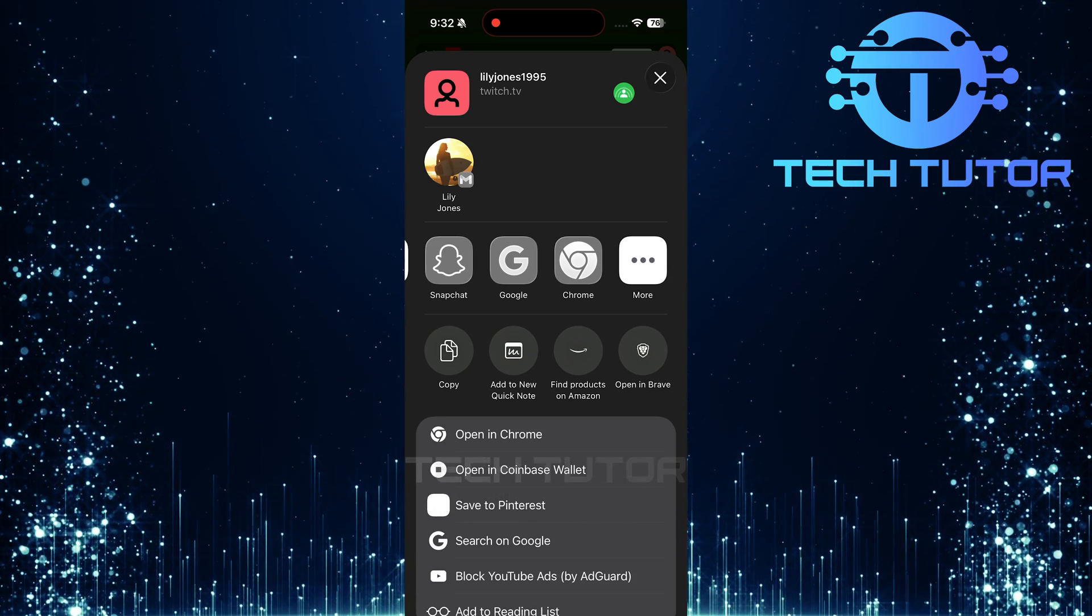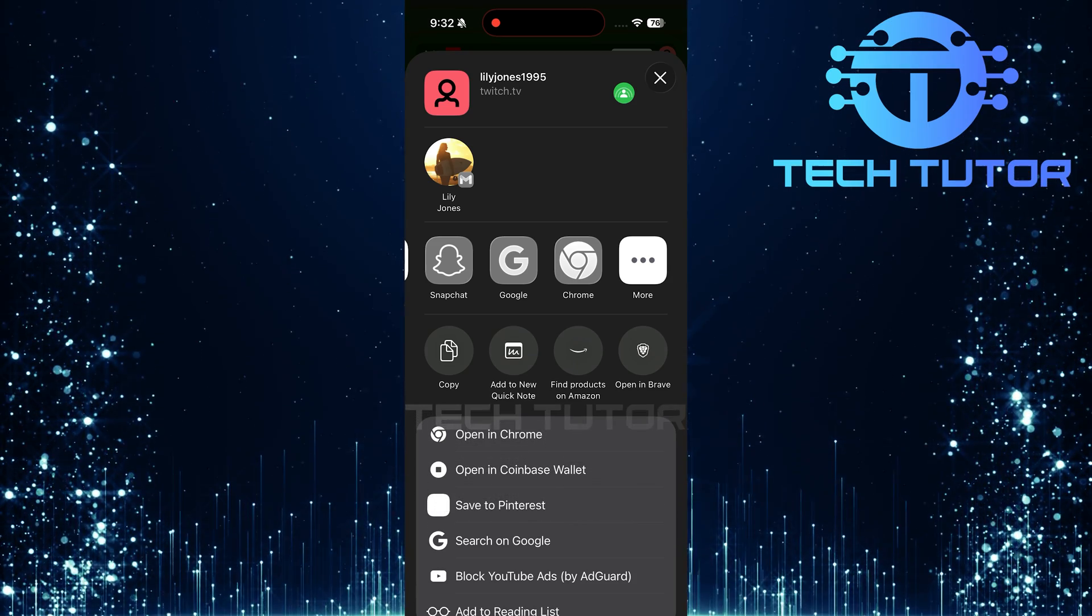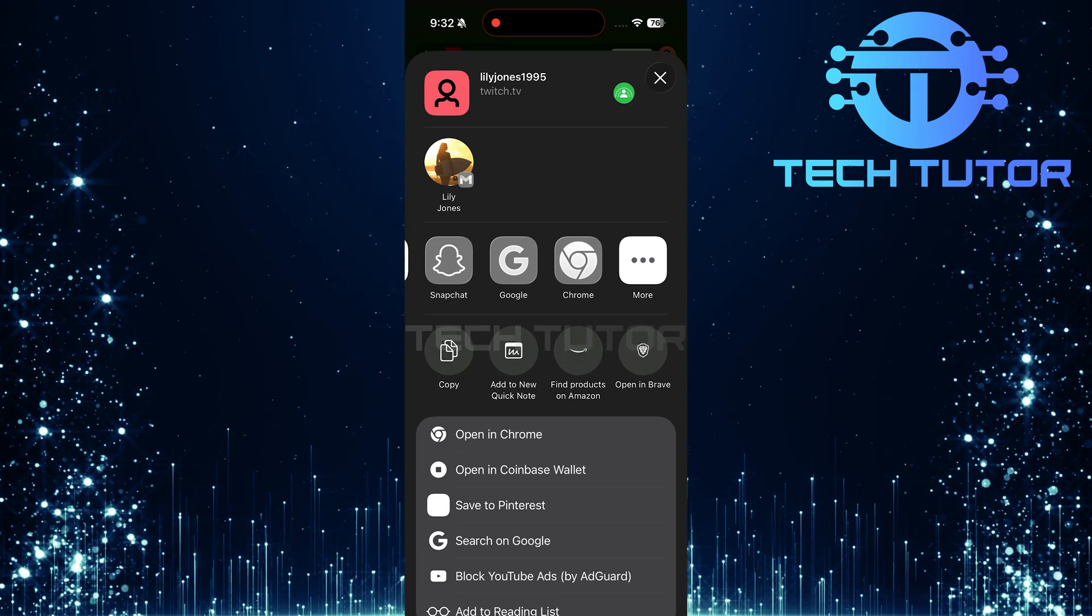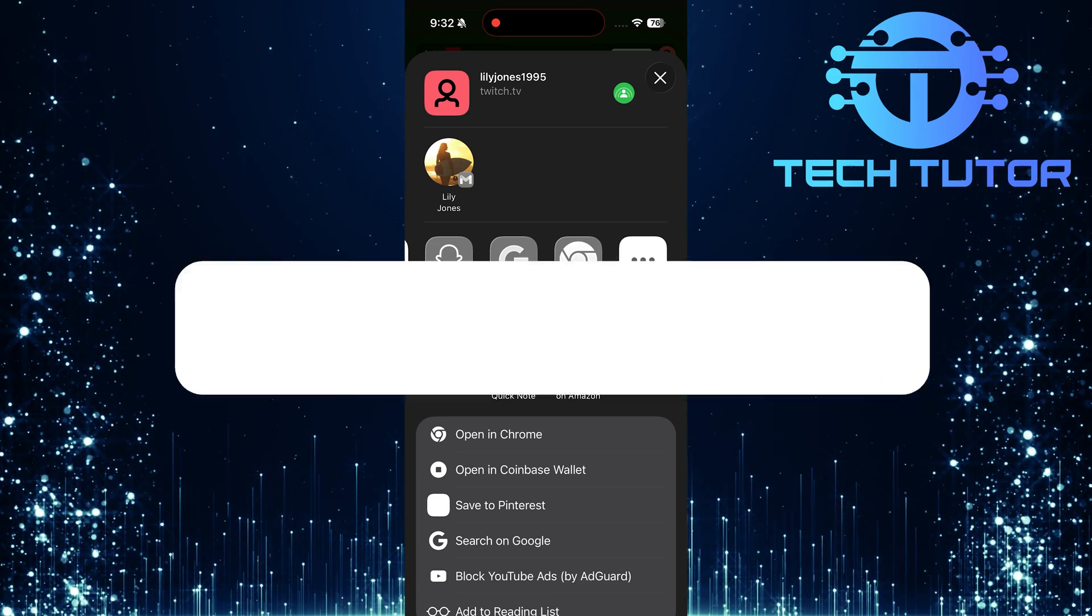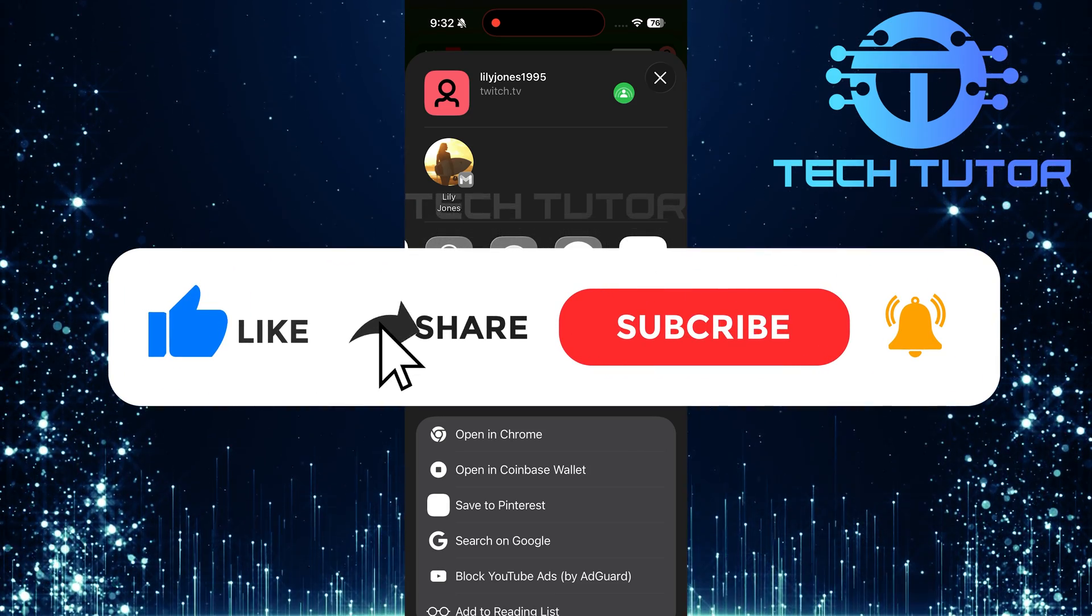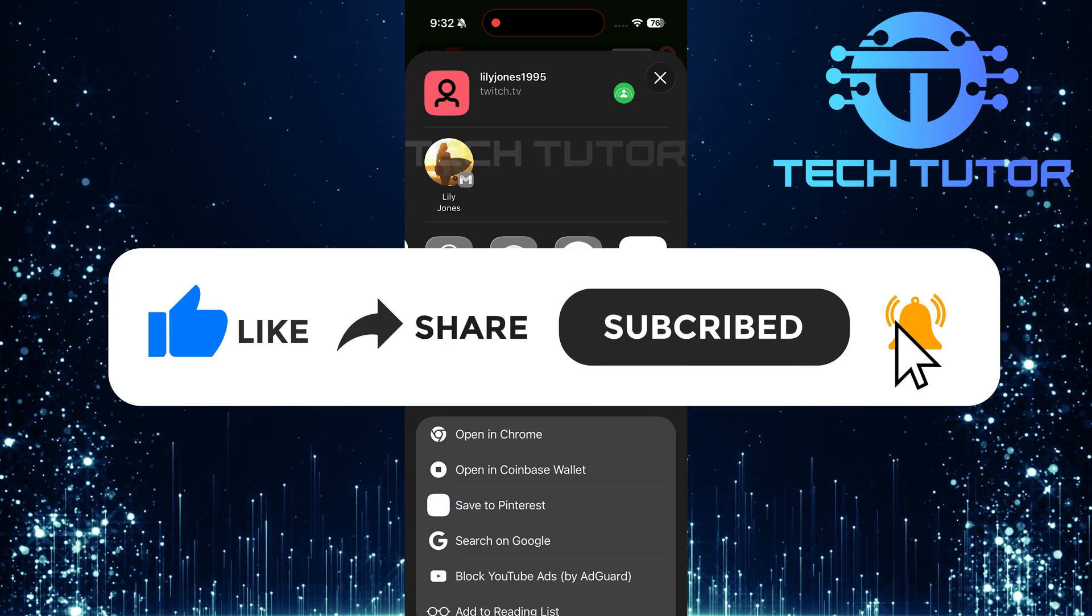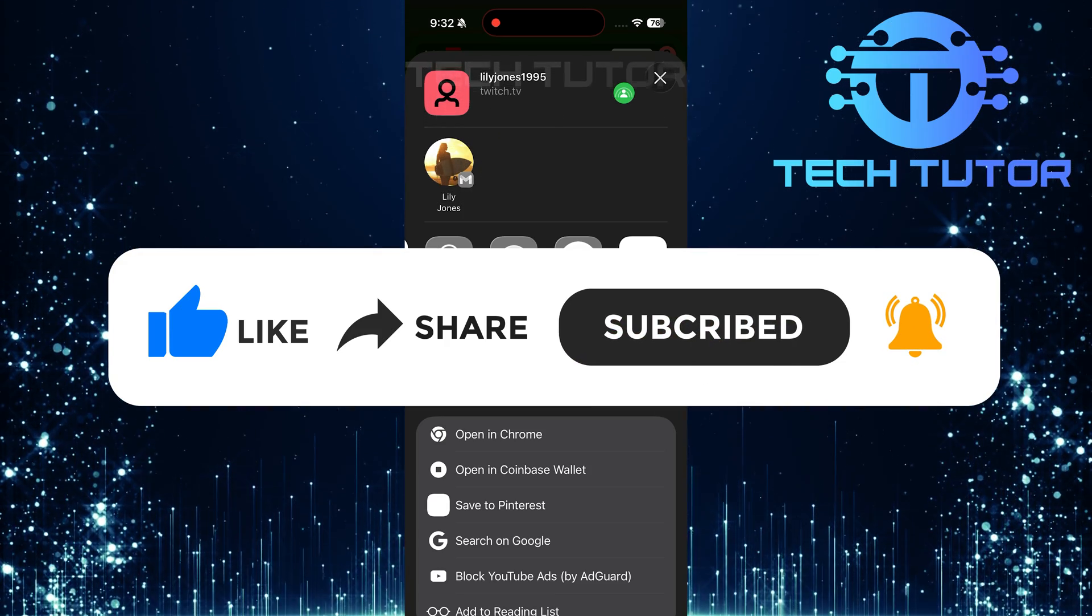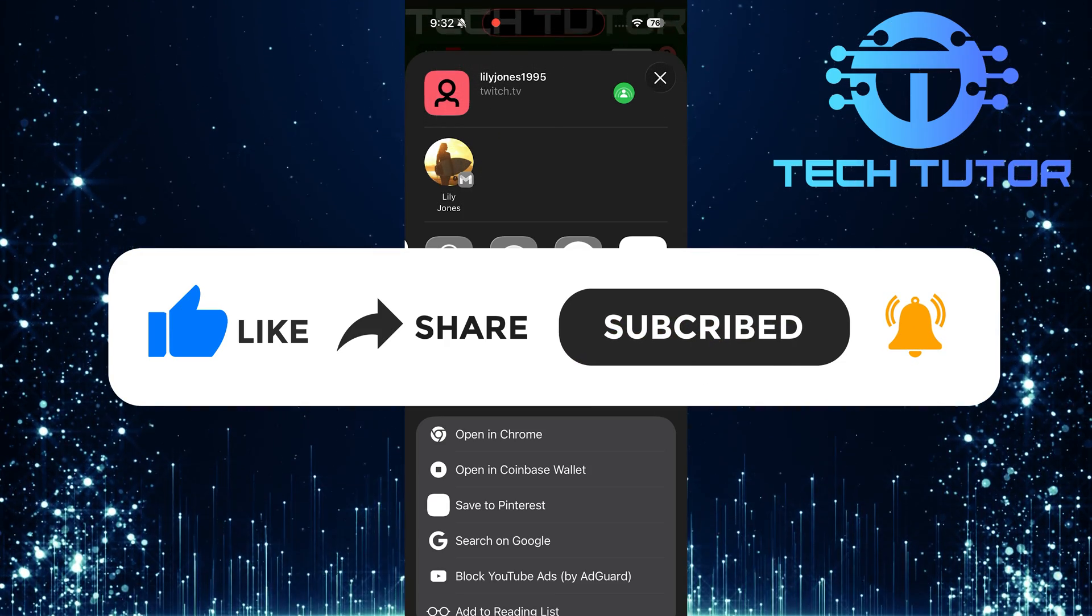So that wraps up this tutorial. If you have any questions about this whole process, please let me know in the comments section below. And if this video helped you out, please give it a big thumbs up and subscribe to this channel for more tutorial videos like this one. Thank you so much for watching and have a good day.